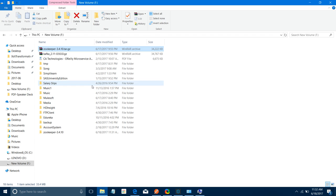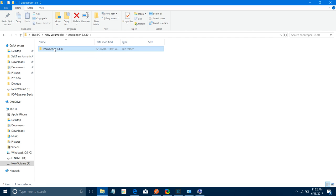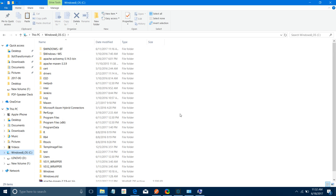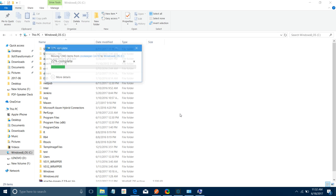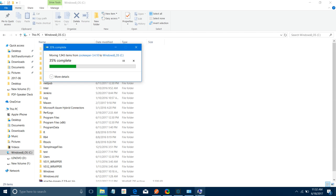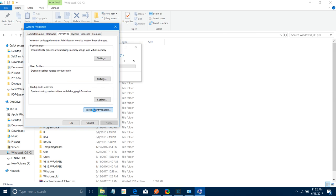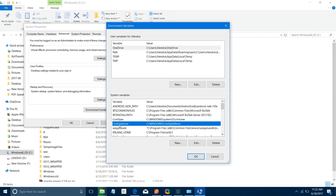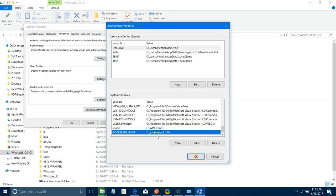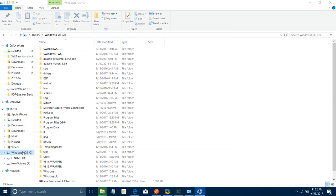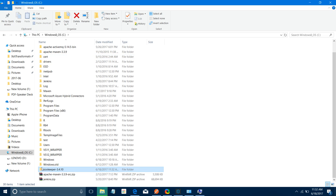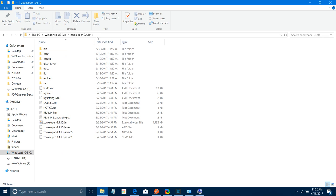My ZooKeeper has been extracted successfully. I will open the ZooKeeper folder, cut it, and paste it into the C drive. Also make sure your ZOOKEEPER_HOME is set as an environment variable — it should point to the path where your ZooKeeper folder is located. In my case, the ZooKeeper folder has been copied to C drive, and that is the path you need to set in the environment variable.